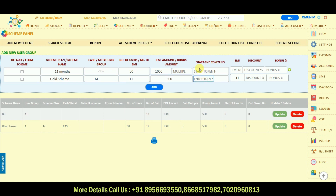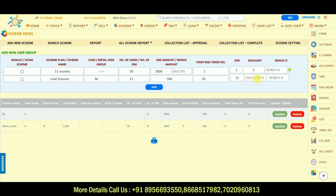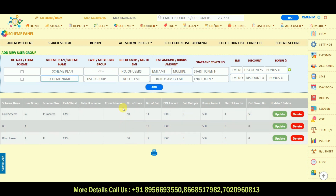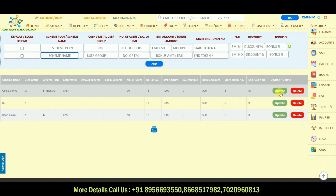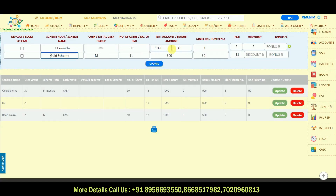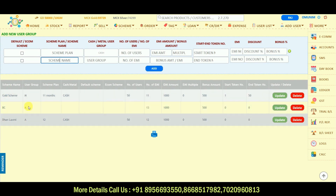Next, set the start and end token numbers. If I enter 1, it will automatically pick up to token number 50. This token number you can apply to your customers. There is also an EMI option and a discount option — for example, if you want to provide a 5% discount on the second EMI, automatically for every customer that scheme is applied, the 5% discount will be applied on the second EMI. Now I'll click on 'Add Scheme' — my scheme has been added to the scheme list. You can also update any scheme details later using the update option.